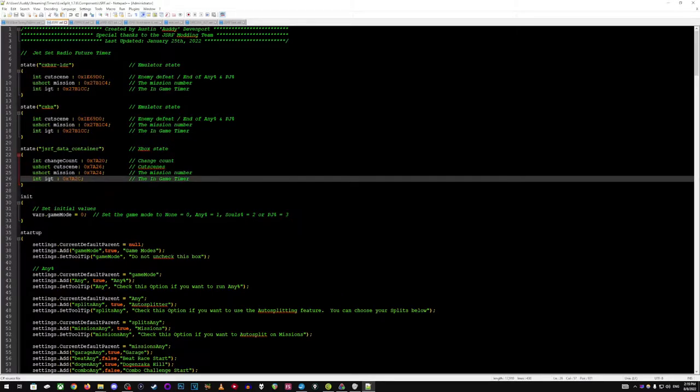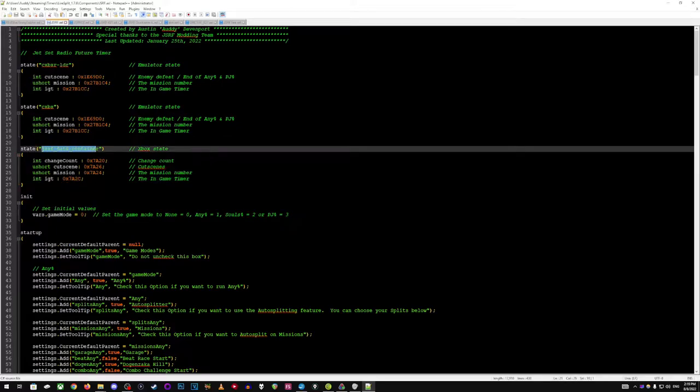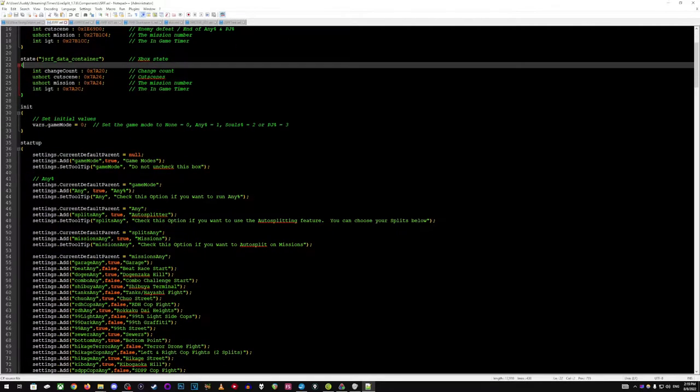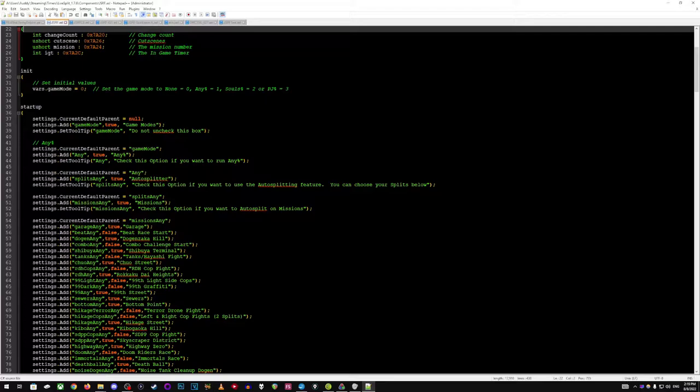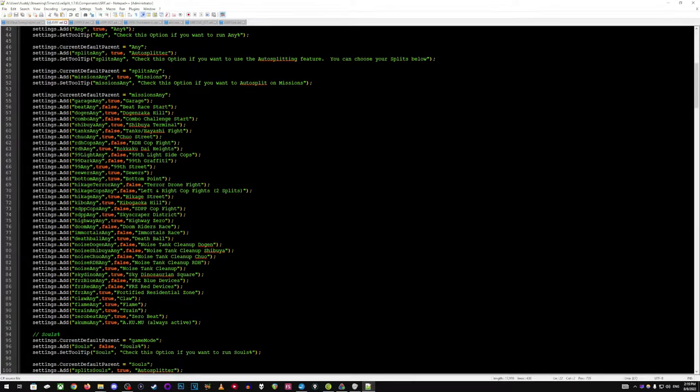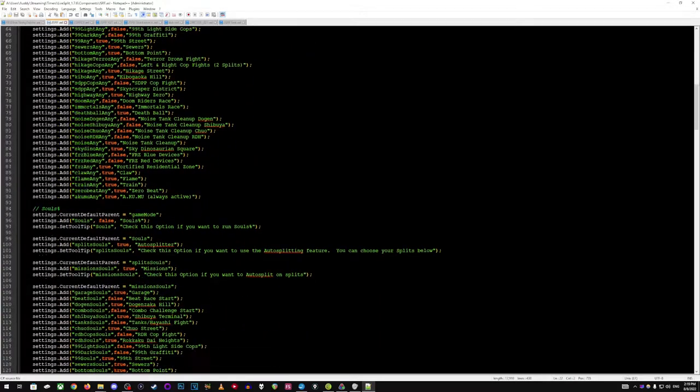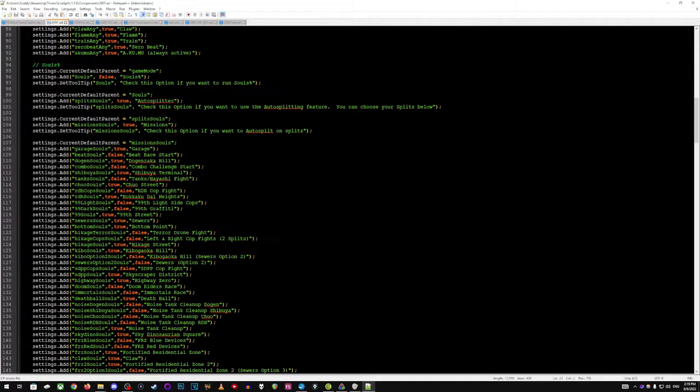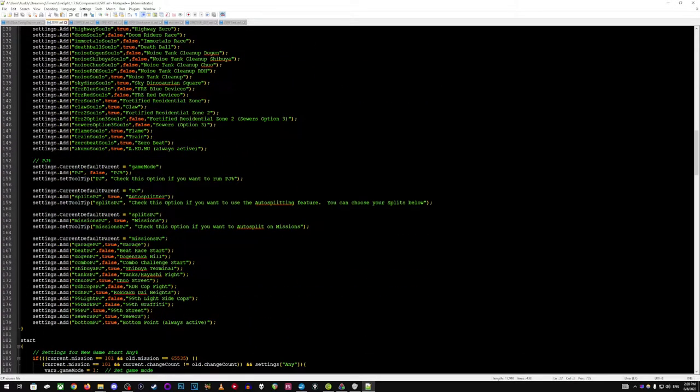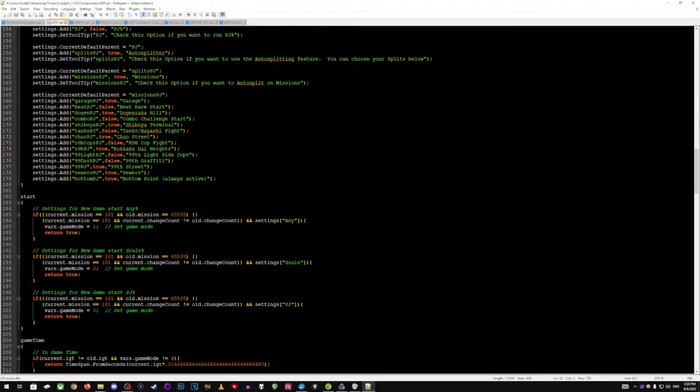It's looking for the EXE or the Xbox with this one that just said data collection container thing. Startup is a lot of the options inside of the autosplitter options. So, you know, all the different levels and et cetera. So there's one for souls percent, 80 percent, and PJ percent.